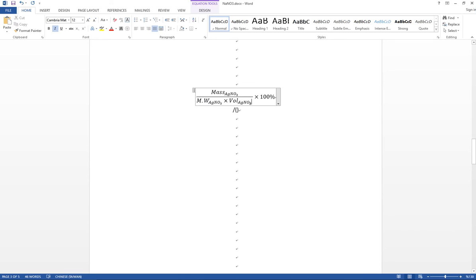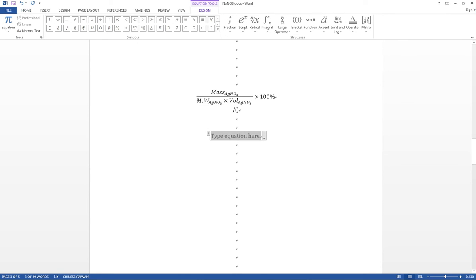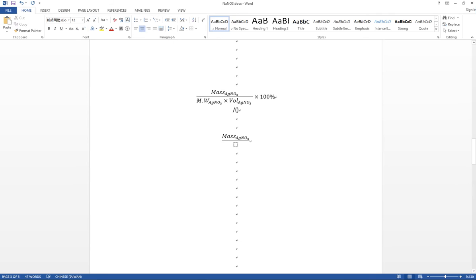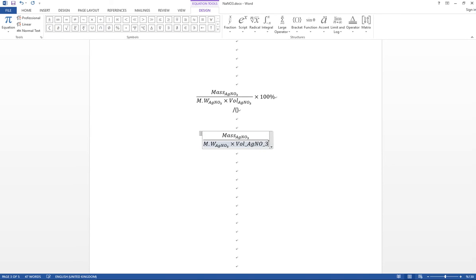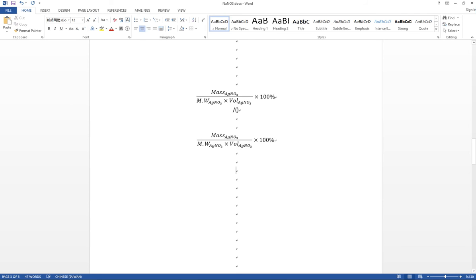The next example is a quick review involving a fraction. Press Alt + Equal, then type 'mass', underscore, 'AgNO₃', then Space. To create a fraction, type a backslash to call the divide function, then in the numerator type 'm', underscore, 'AgNO₃', followed by spaces to move to the denominator.